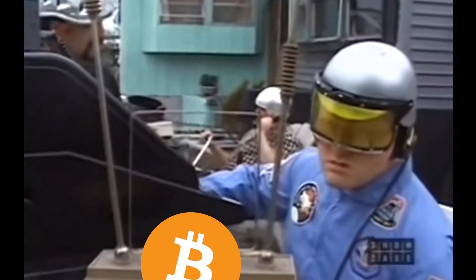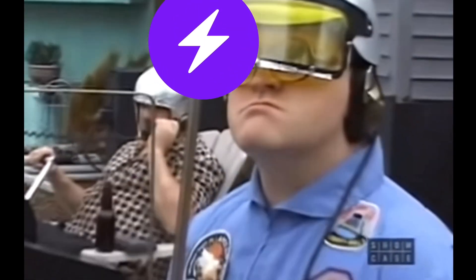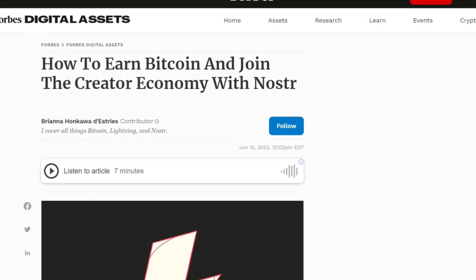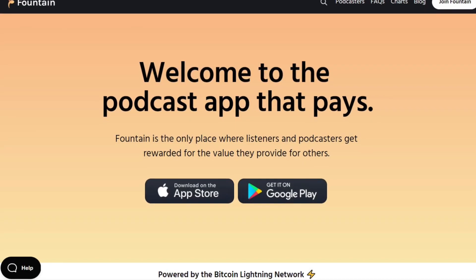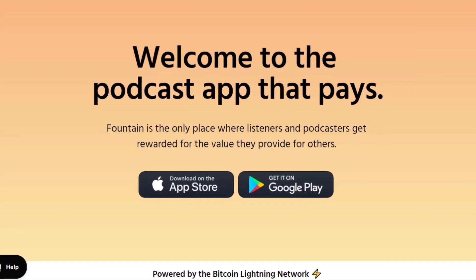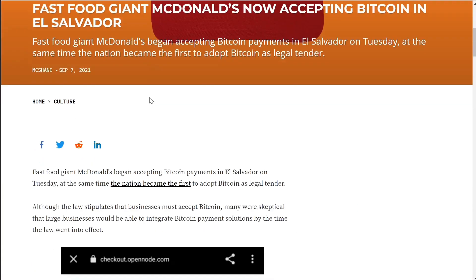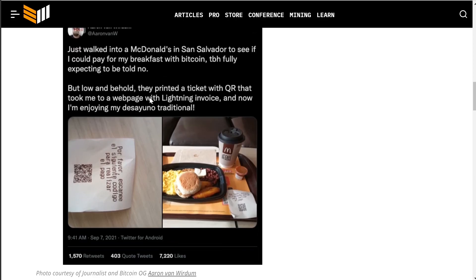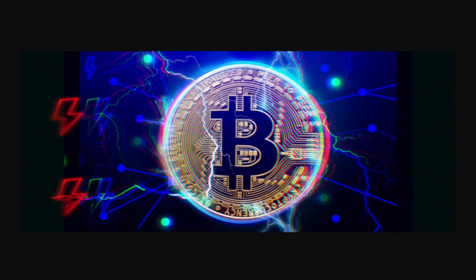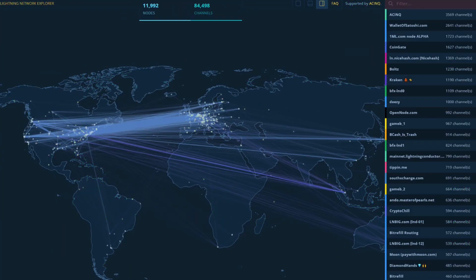So you finally got a grasp on Bitcoin and now it's time to understand the Lightning Network. You may have seen it on social media — people getting it for tips, people accepting it to stream music, podcasts, even businesses and people who accept it in person. You know it's all related to Bitcoin, but what exactly is the Lightning Network and how do you properly use it?